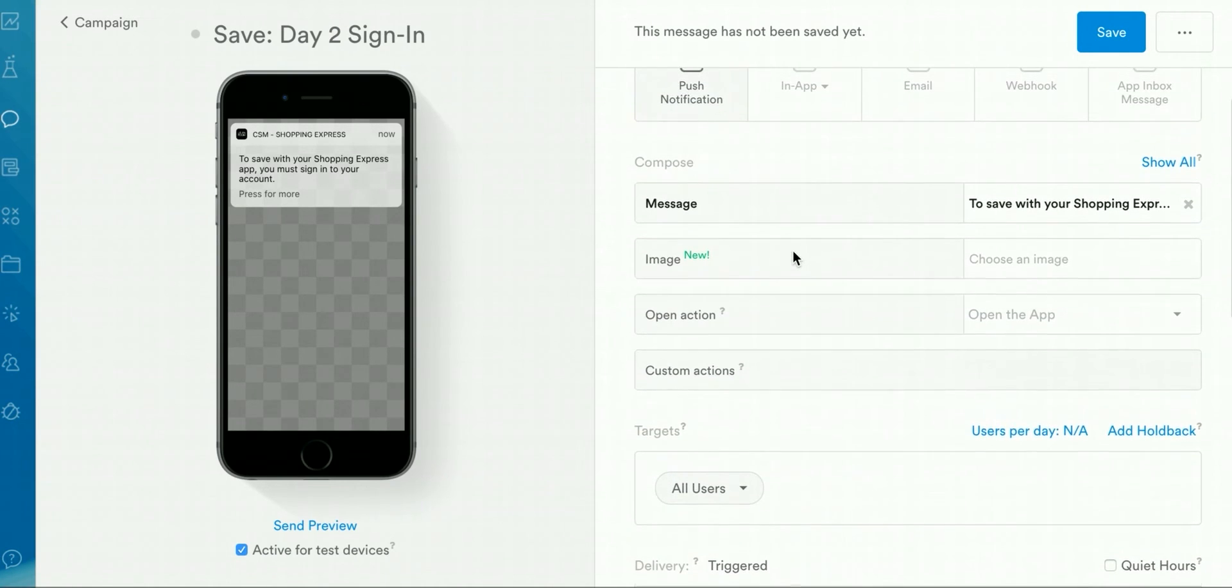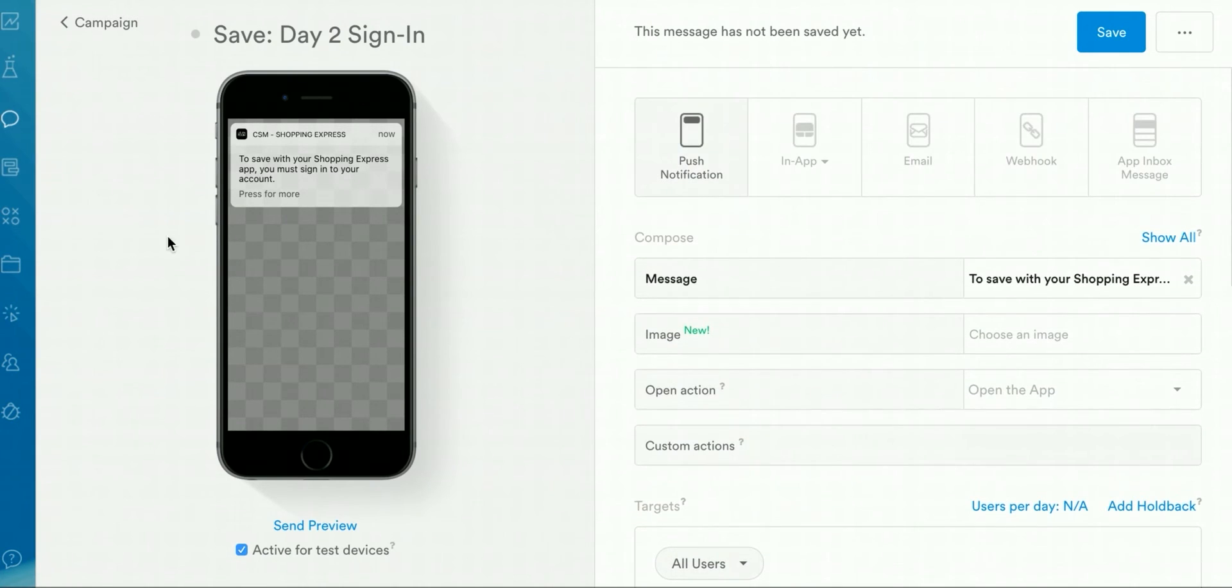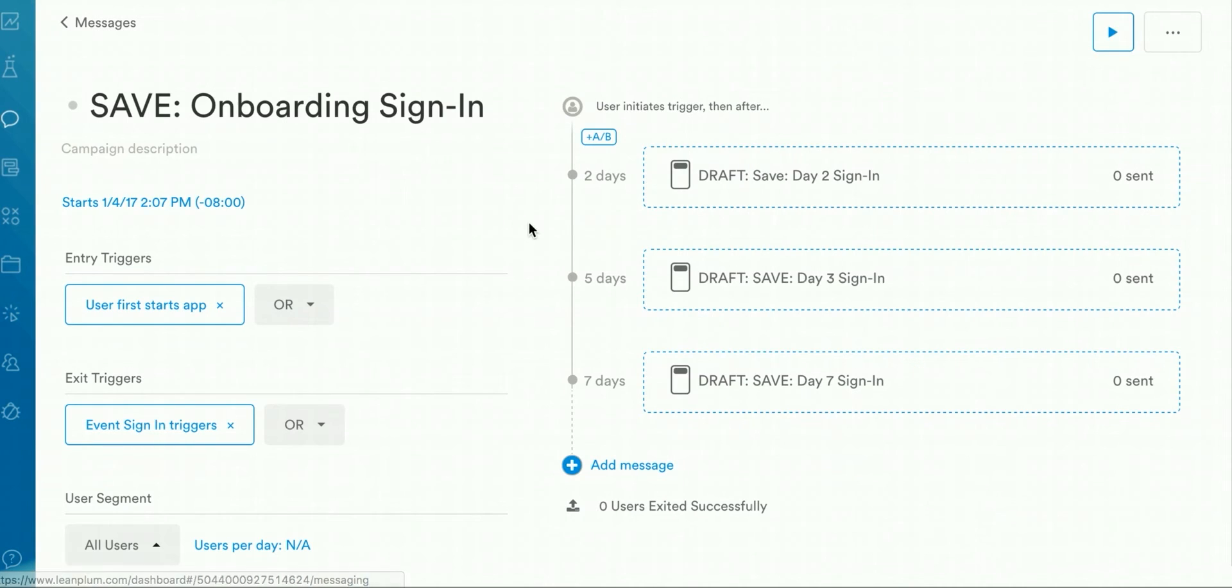Once you've set up the first message, you can click on the Campaign button here on the top left side, and it'll take you back to the actual campaign, where you can add additional messages.